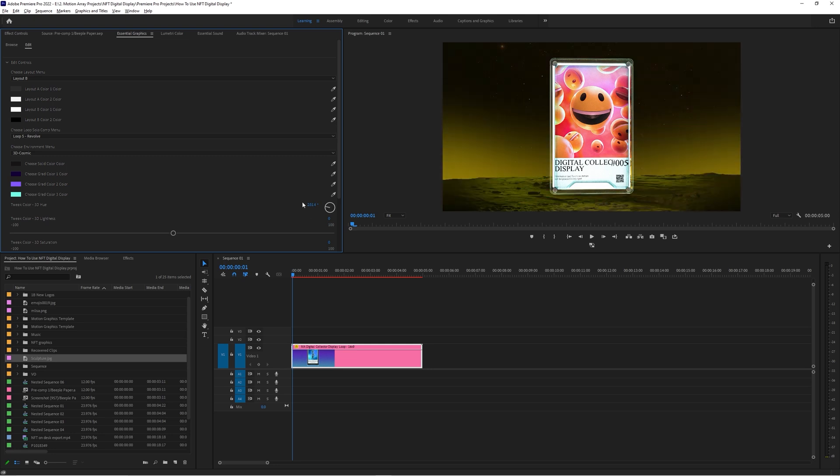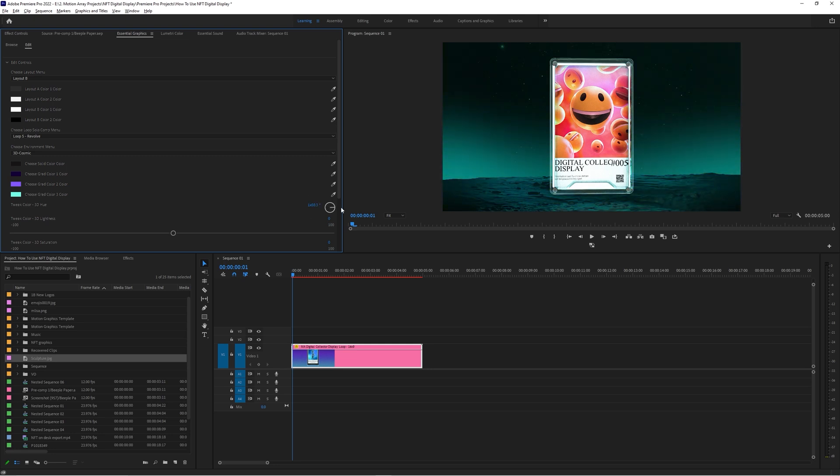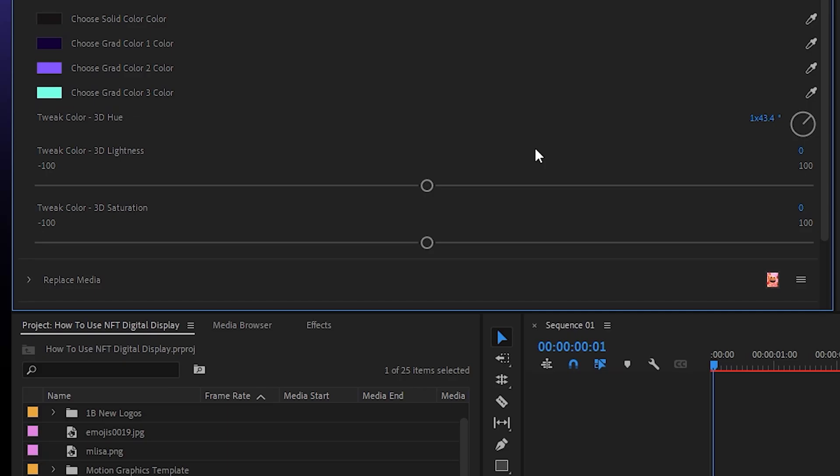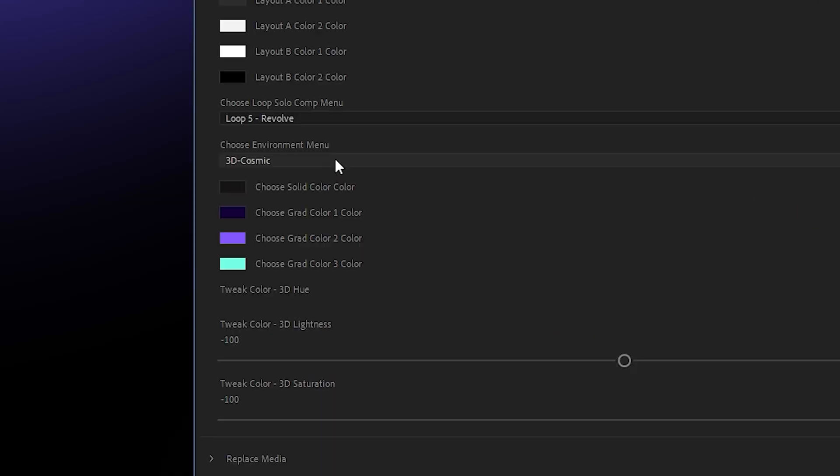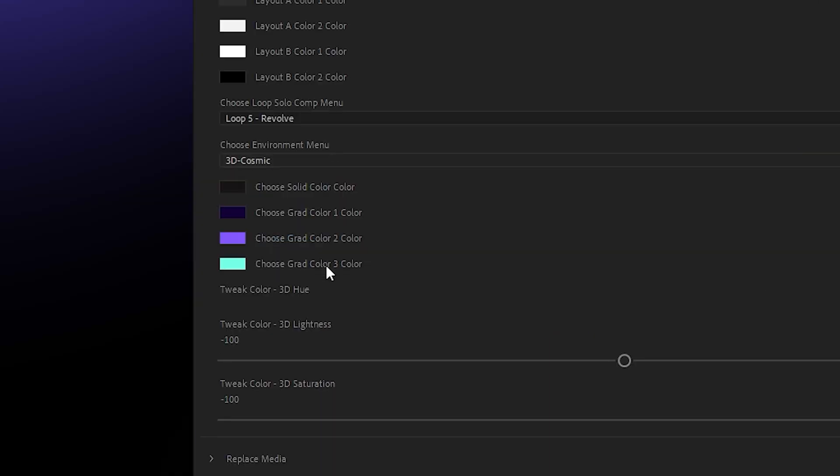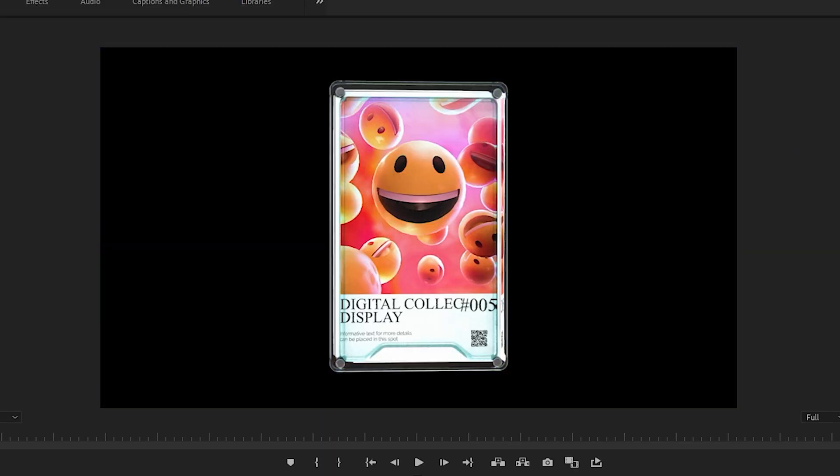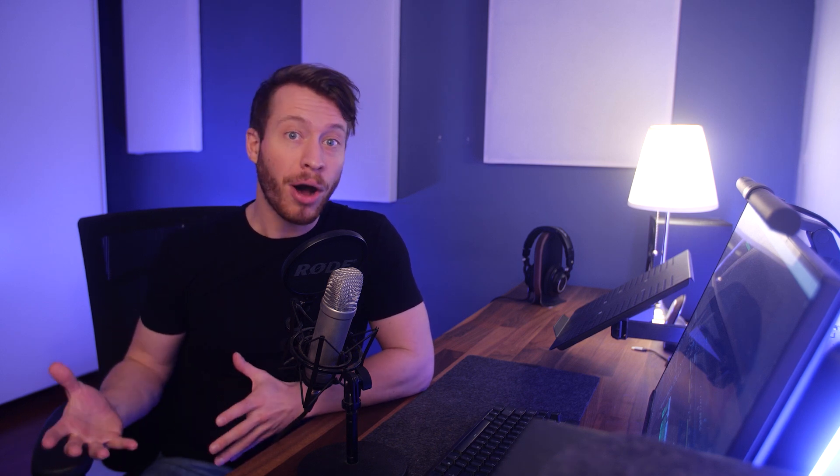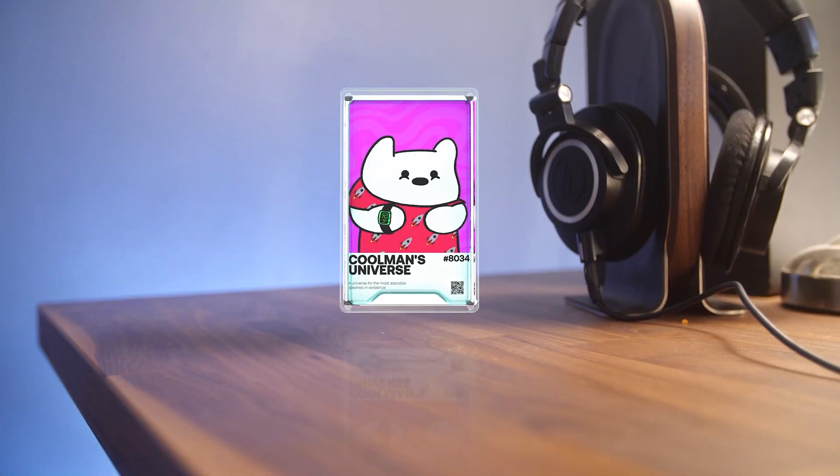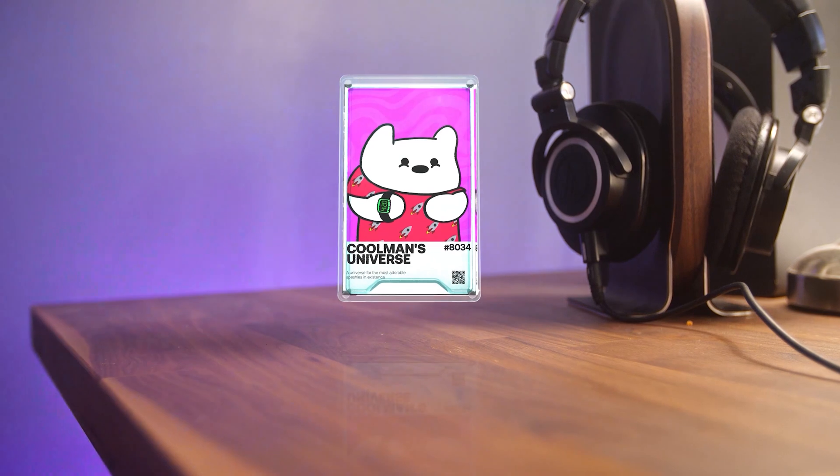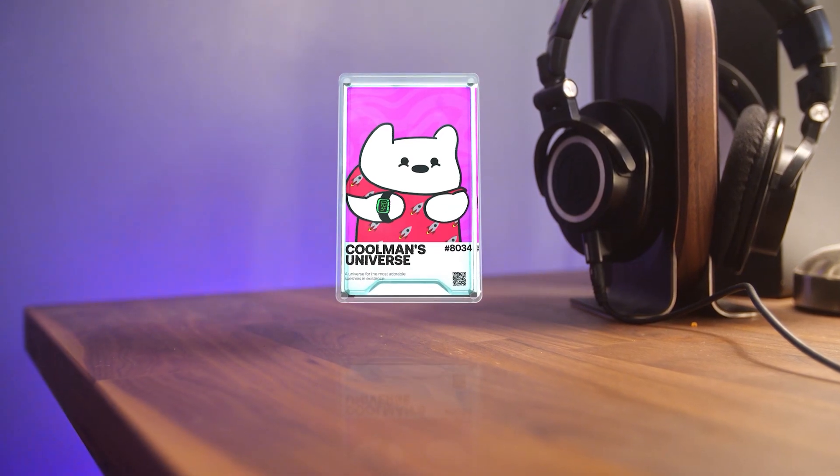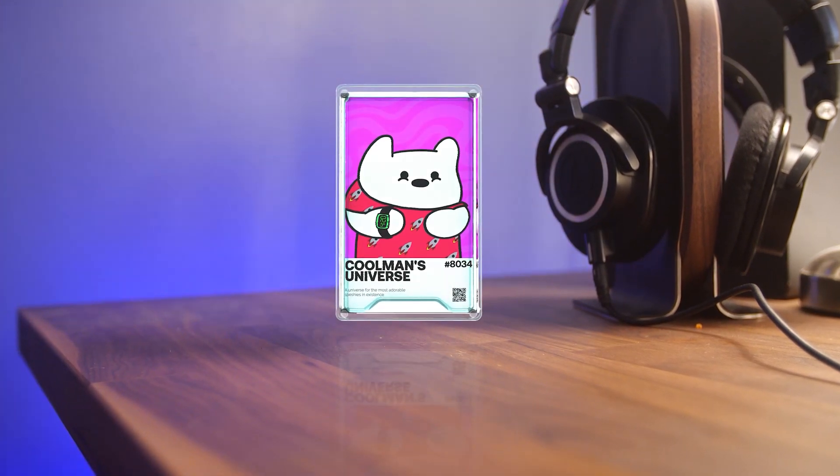And finally, you've also got a transparent alpha background so that you can take this and place it over top of any other background you want. But it's not just for backgrounds - the alpha background selection is really useful, and something that I would use it for personally is to composite this image into a real life shot, stuff like making it look as if it's really floating on my desk.